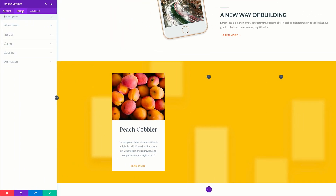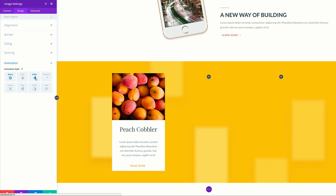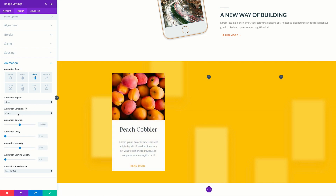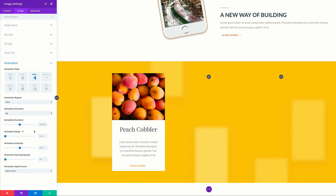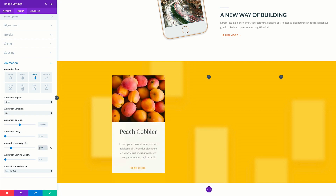Next, we're going to come over here to our design tab, click on sizing, and under force a full width, let's set that to yes. And then we need to come over here to our animation. Select slide and we need this to slide up. And our animation intensity, let's set that to about 20%.